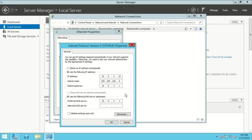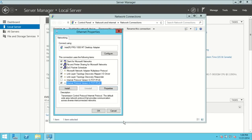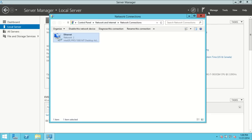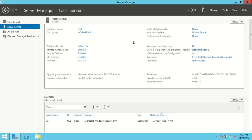When we install the domain controller and promote this server, we are going to change the DNS server — we are actually going to be a DNS server at that time. So this will automatically get changed, and we'll come back to that after we're done promoting everything. I'll go ahead and hit cancel and close out of that, and let's begin the process of setting this computer up as a domain controller.